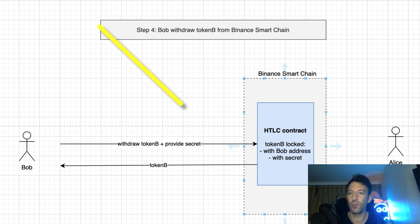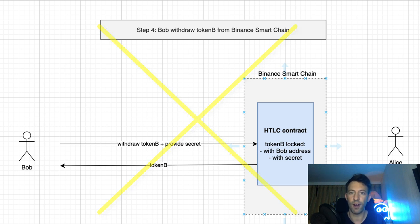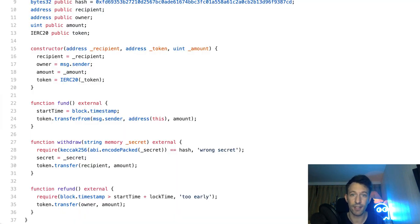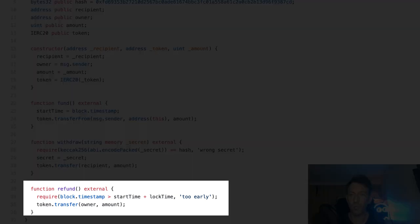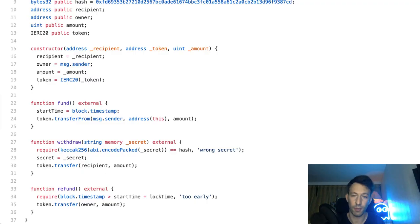What if Bob never withdraws token B from Binance Smart Chain and never reveals the secret? Will token A and token B be locked forever? There is a security mechanism for that. In the HTLC contract, there is a function to return token B to Alice after a certain time if Bob doesn't withdraw the token during a predefined time period — that's what we call the residual time. Likewise, token A can be returned to Bob after a certain time.